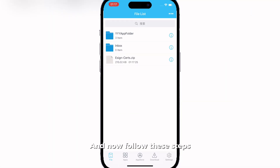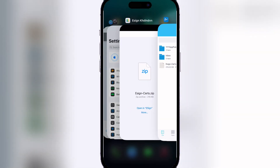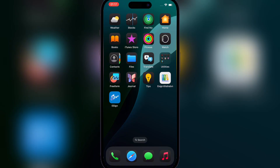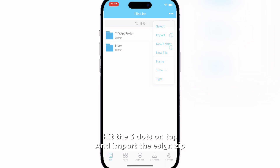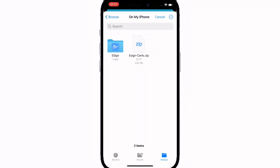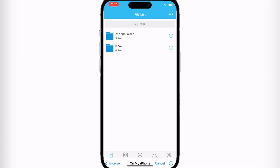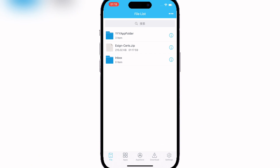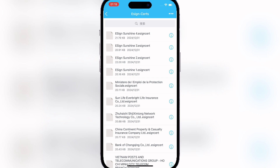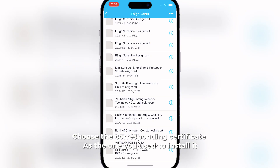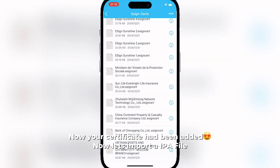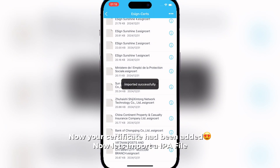Now follow these steps. Hit the three dots on top and import the Ezin zip. Now hit unzip. Then click on Apps, then Signature, and then Install. Choose the corresponding certificate — the same one you used to install it. Now your certificate has been added.